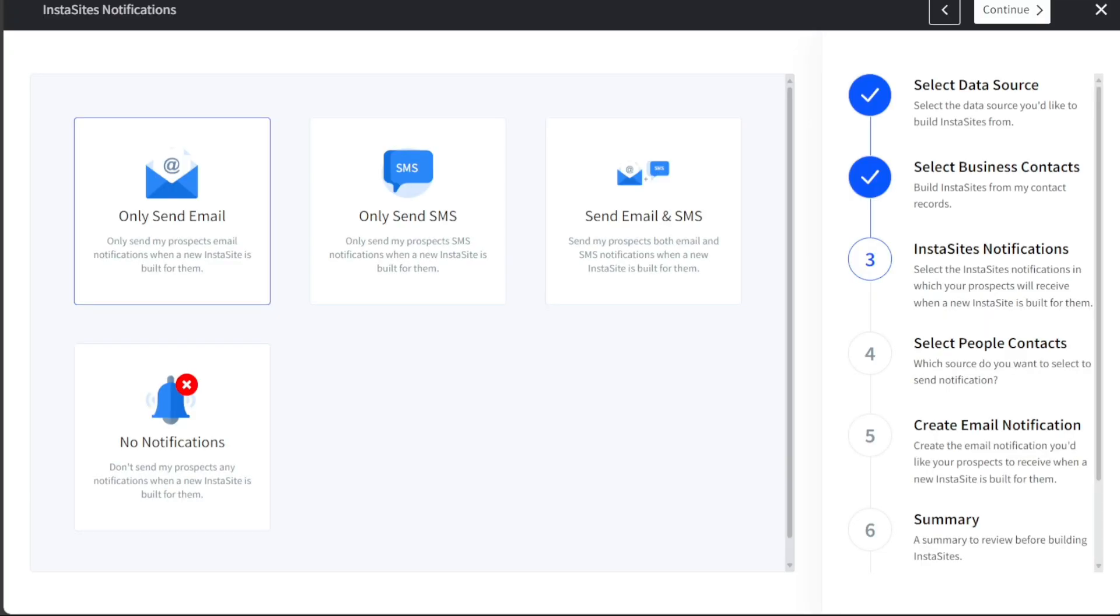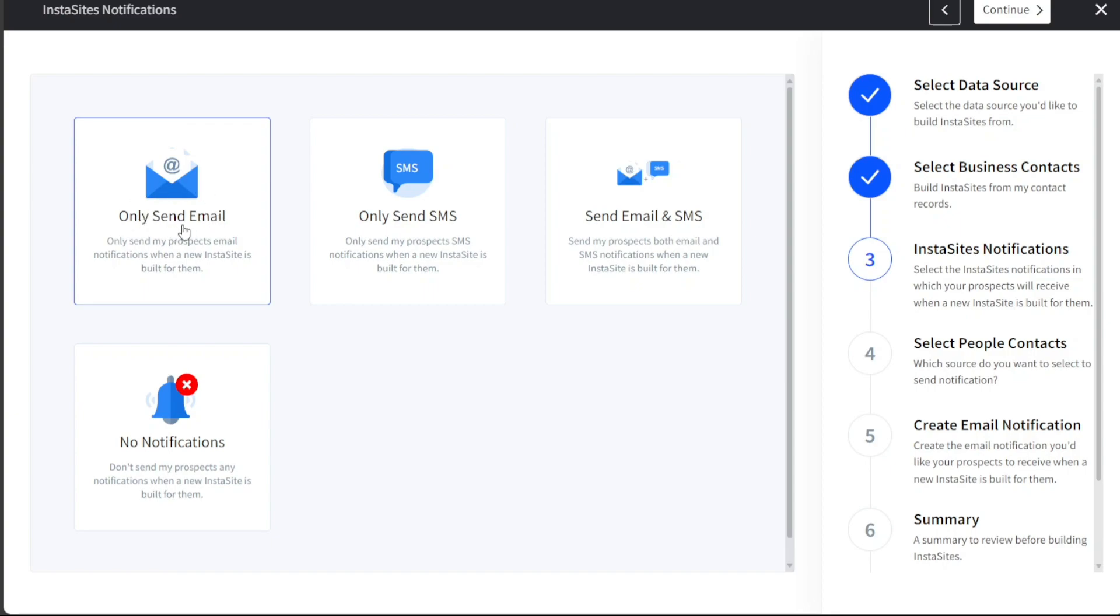During the third step, you will configure the notifications that your prospects will receive when a new InstaSite is built for them. DashClicks provides several options for this, including Only Send Email, Only Send SMS, Email and SMS, and No Notification. We will choose Only Send Email for this tutorial.